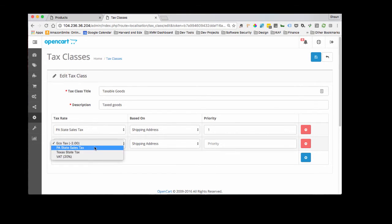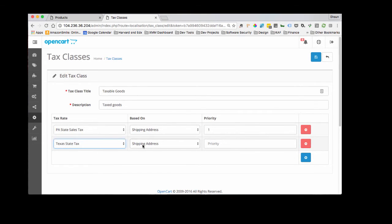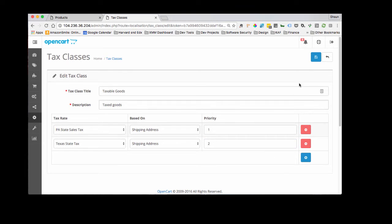We're going to add a rule for Texas state tax. We're going to base it on the shipping address. So wherever this is shipping, it's going to calculate, it's going to look and see if it's in Texas. And then it's going to apply that tax. Set the priority as whatever you want your priority set as. Save.